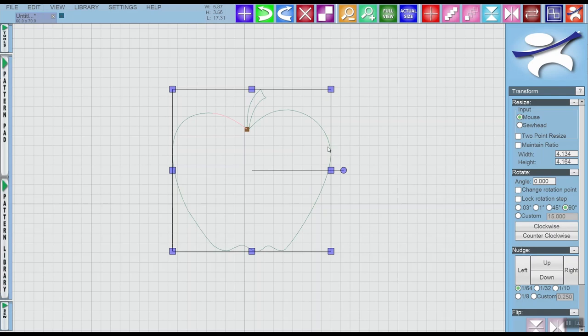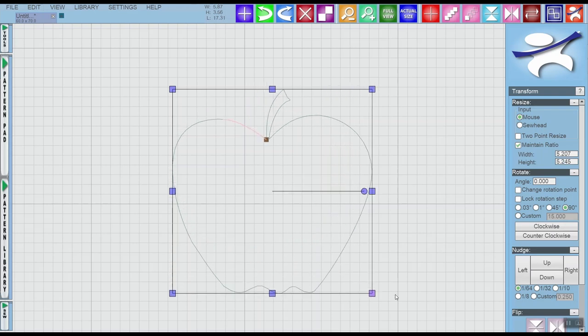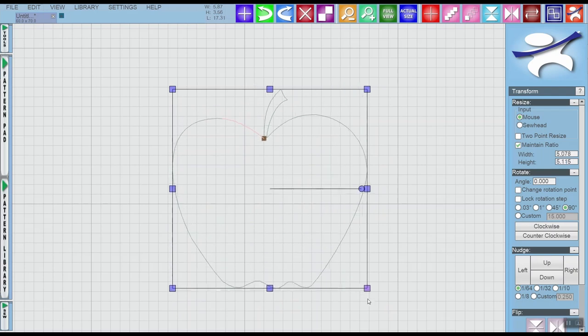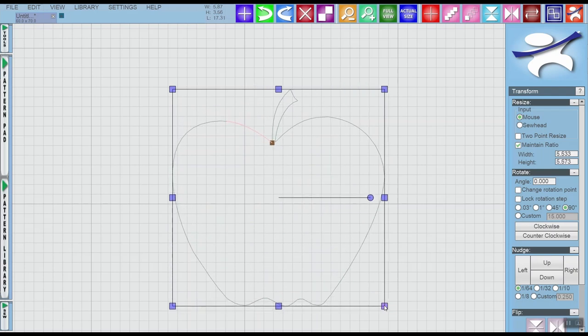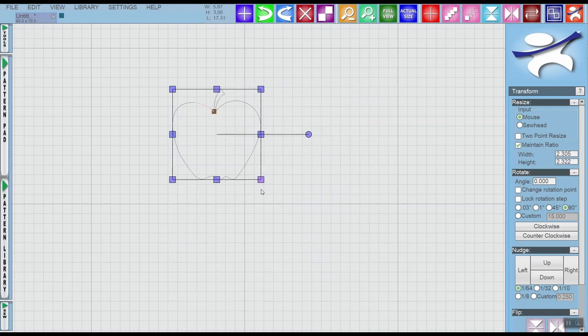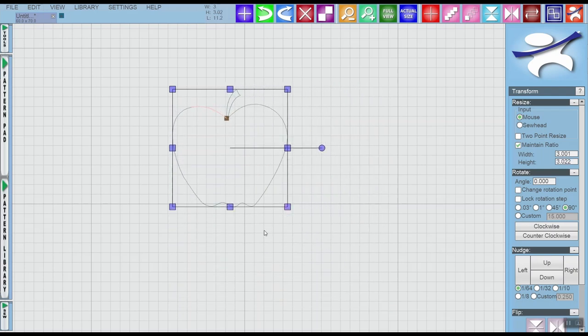So what I'd want to do to make it maintain that original shape is to check this maintain ratio box in the options of our transform tool. When I click that and use the corner grab handle, then the apple stays the same shape no matter how big or small I make it.